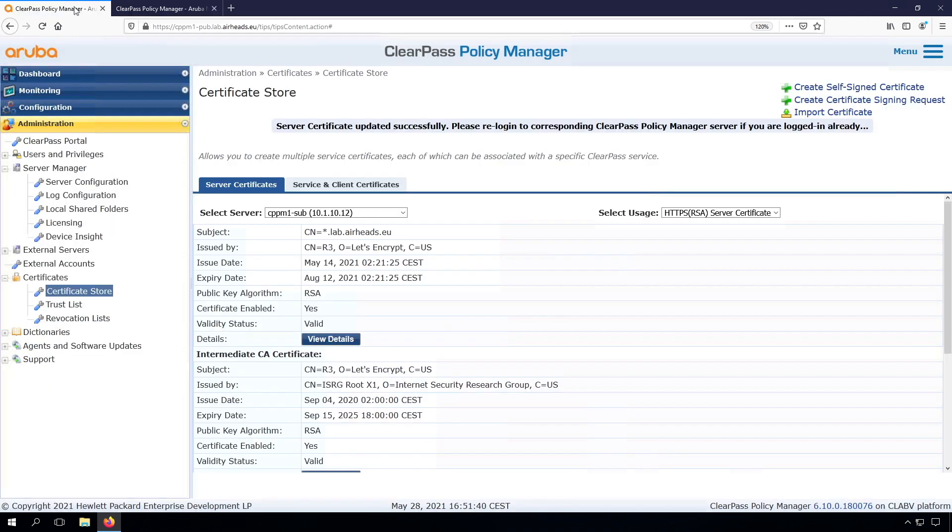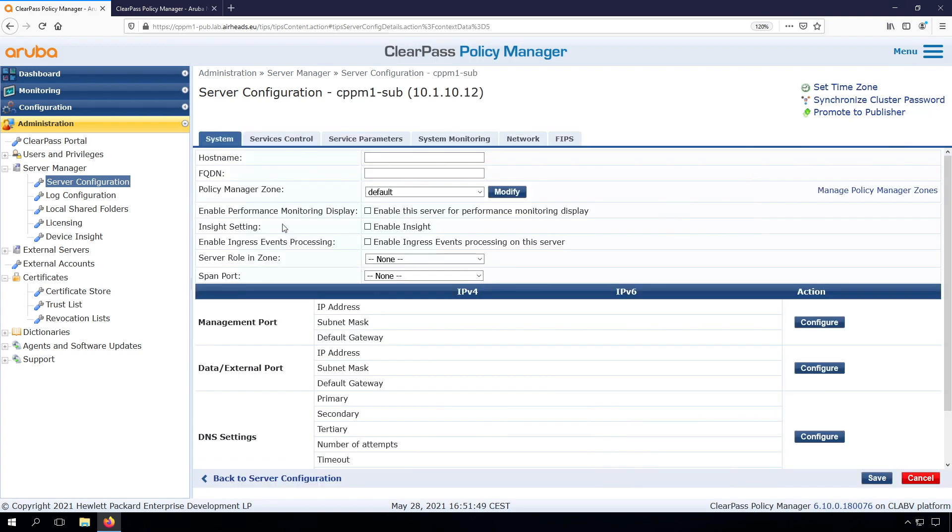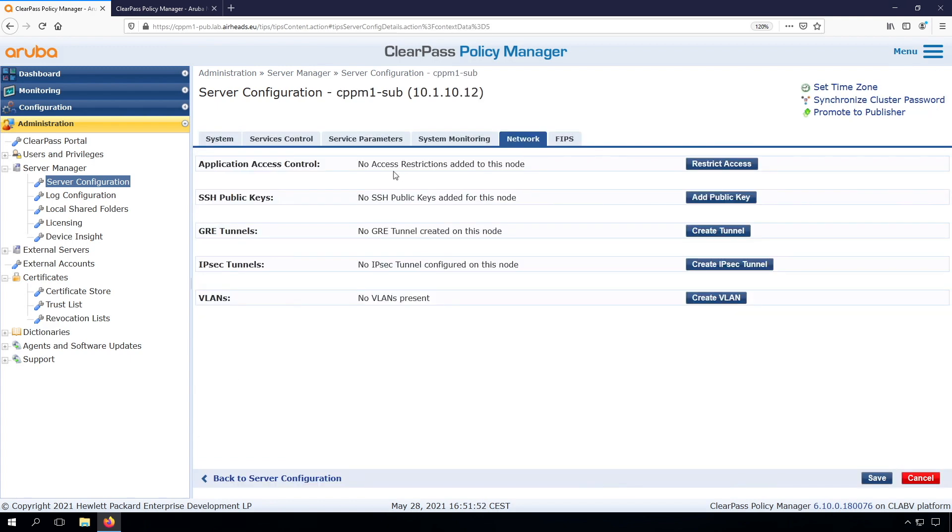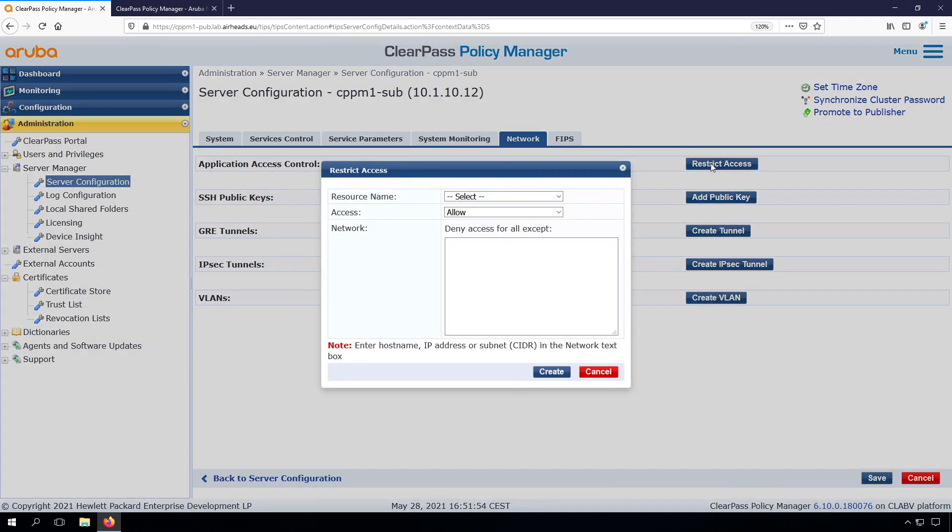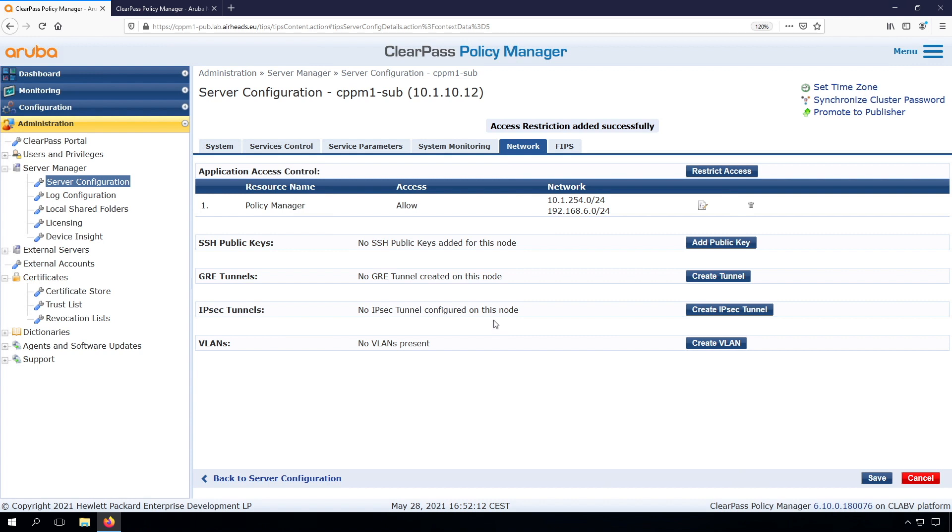The next step is we will set up the virtual IPs for redundancy. Now before that, let's do another thing I almost forgot, and that's the network access. We did restrict access for the policy manager on the other node, and we need to do that here as well. This will prevent devices that are not in the subnets to access the web UI.